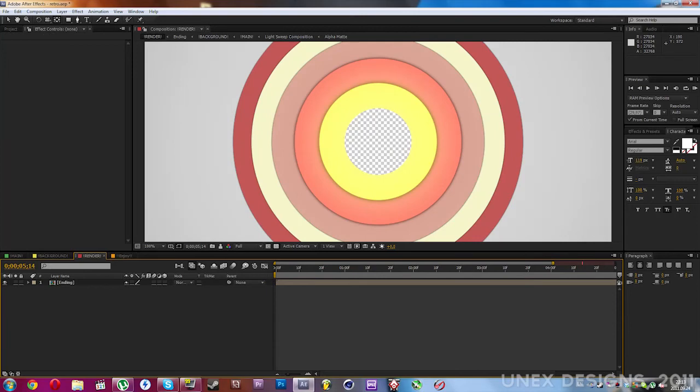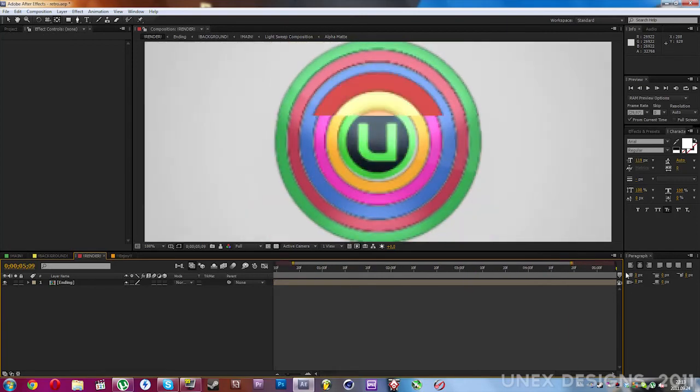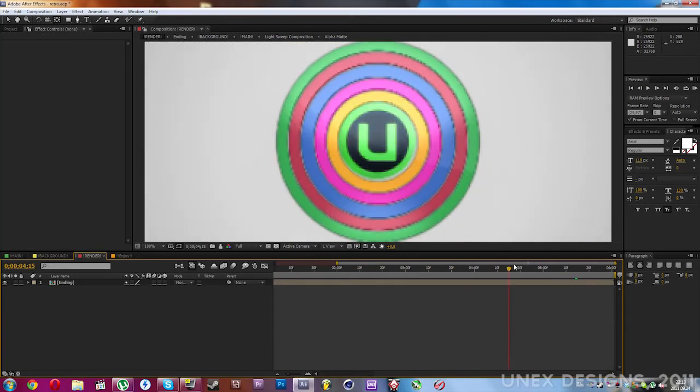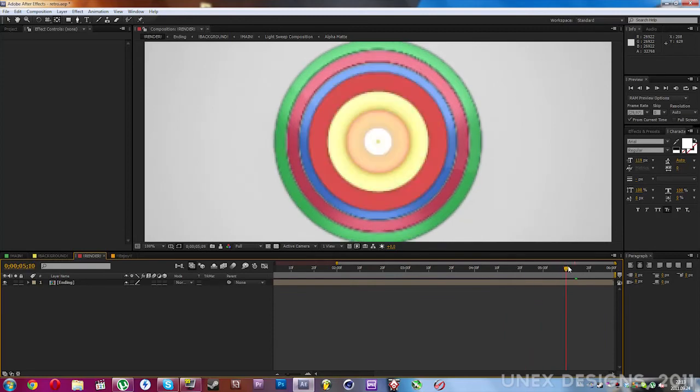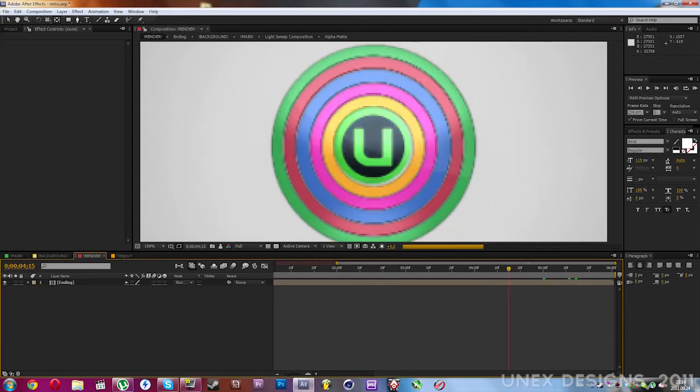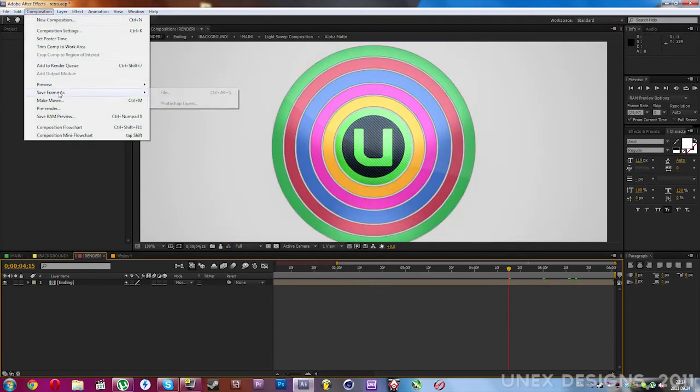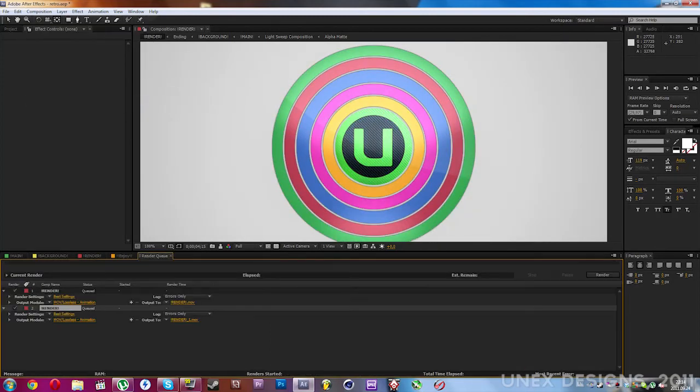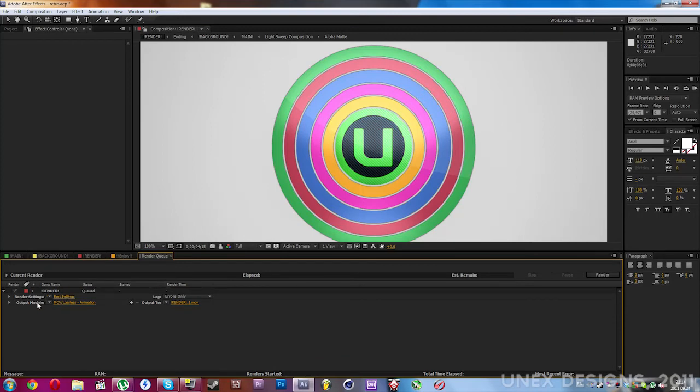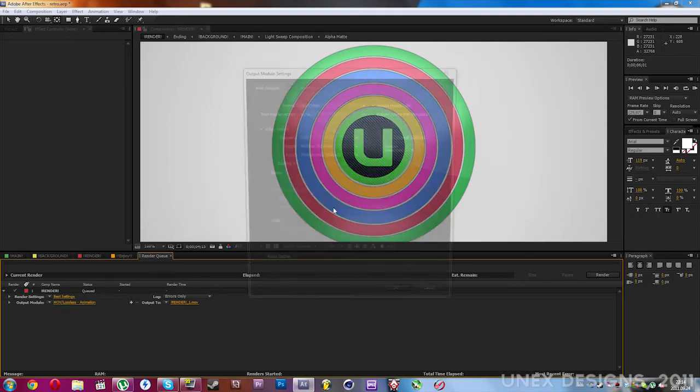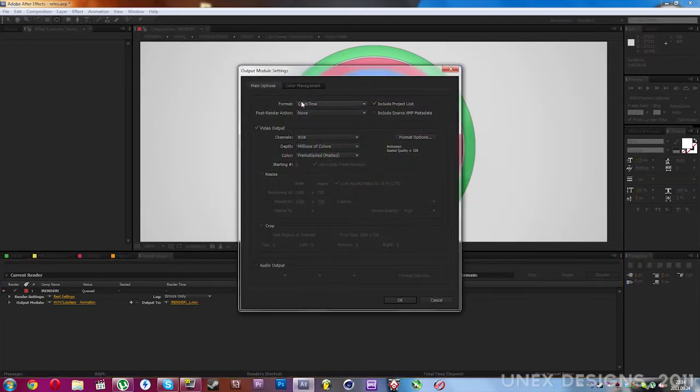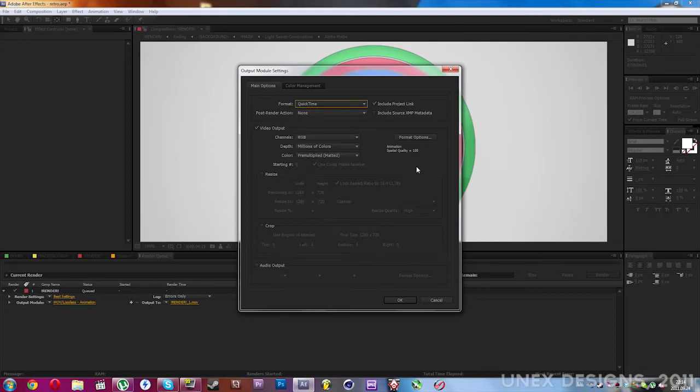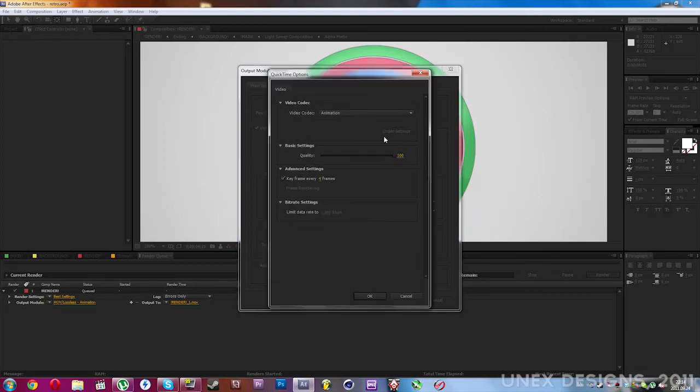Finally, let's go to the render composition and render this thing out. Go to Composition, Make Movie, go to the output module. You can use whatever settings you want, but I use QuickTime movie.